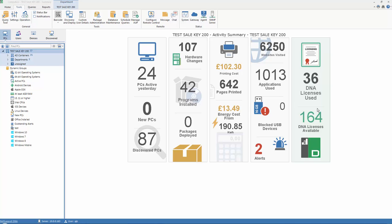NetSupport DNA also provides the ability to constantly monitor the network and present details of any new devices that are discovered automatically. Those discovered devices can then be selected by a console operator, and if deemed appropriate, a DNA agent can then be deployed onto those for future management.